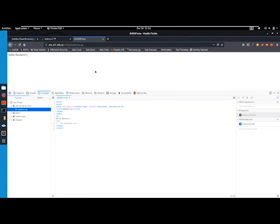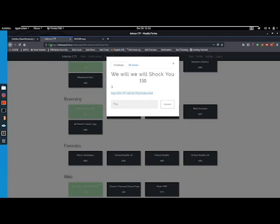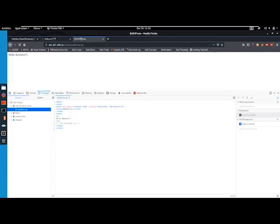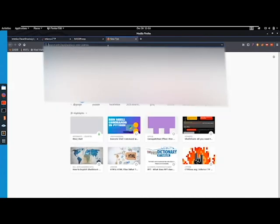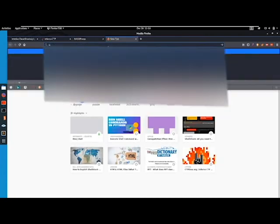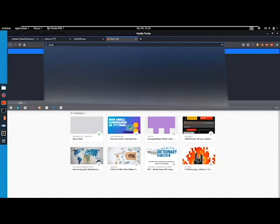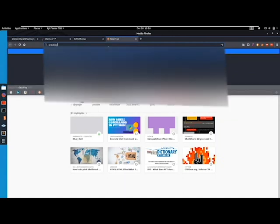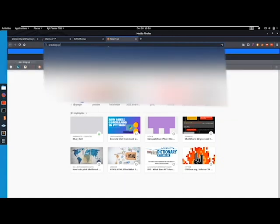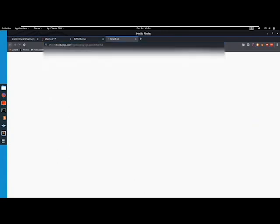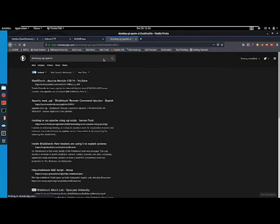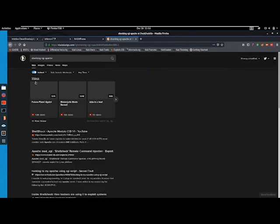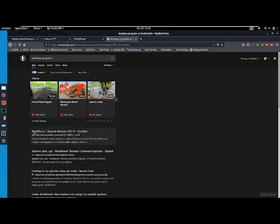So at this point I was stuck for quite a long while. But when you're stuck you should google the information you have. So what do we have? We have something with shocking, we have Apache and CGI. Another hint to shocking. So if we just combine those and google shocking, CGI, Apache, let's see if we get anything. We instantly get a thing called shell shock. Shell shock remote command injection.